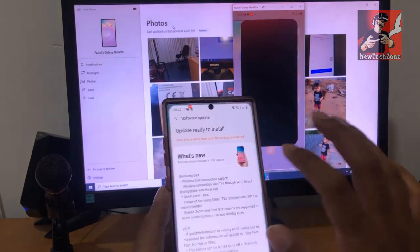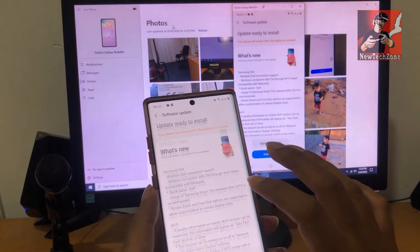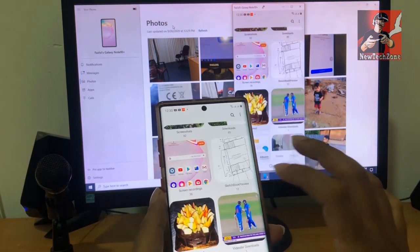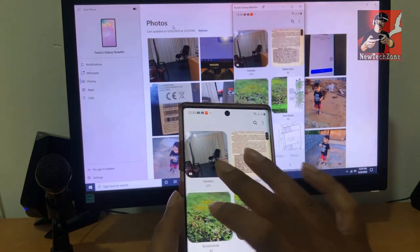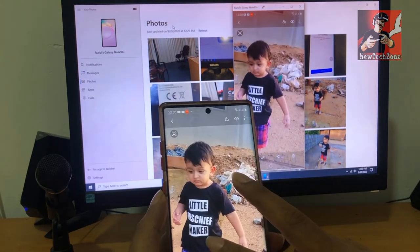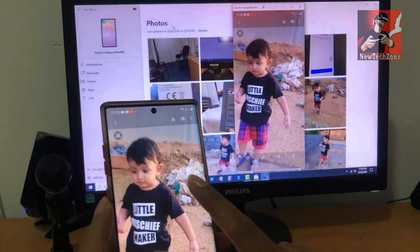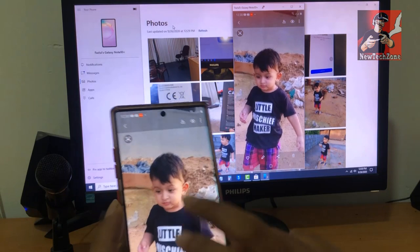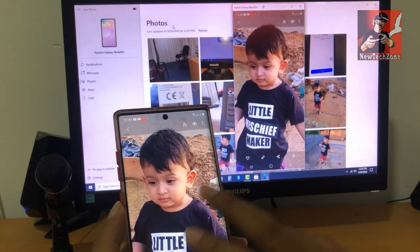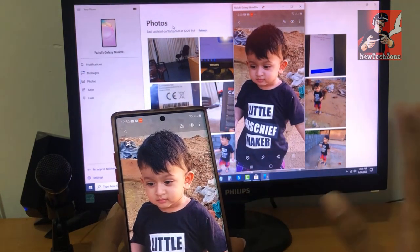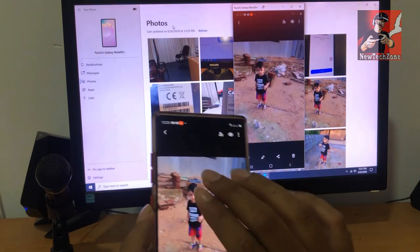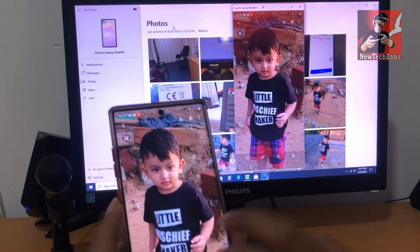For example, let's go to the Gallery and open a photo. When I zoom in on my phone, you can see it zooms in on my computer as well. It's very easy to use everything from mobile to PC and PC to mobile.